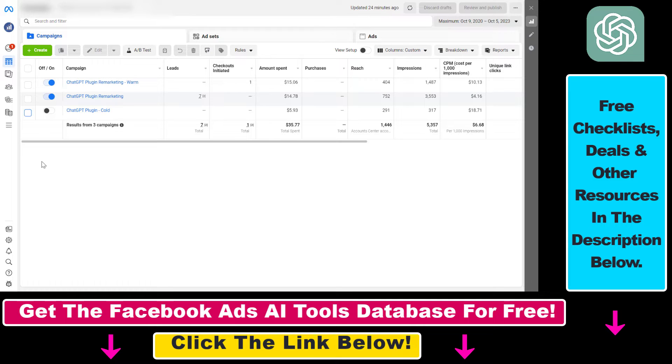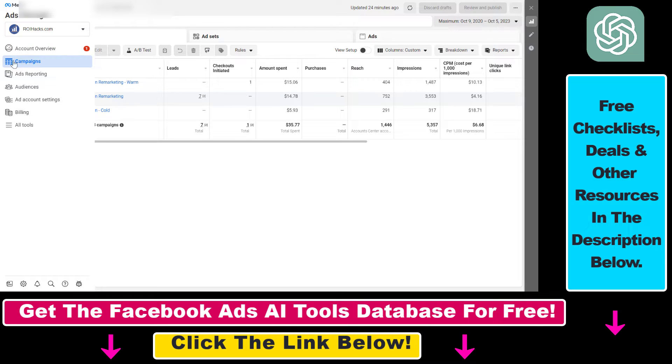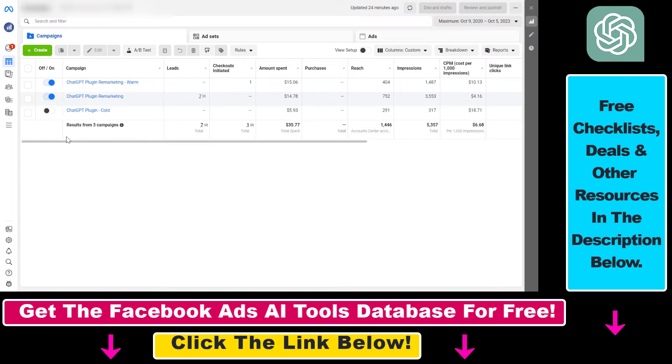You have to go to adsmanager.facebook.com, then make sure that the right ad account is selected and you are on the campaign step here on the left. Select campaigns, then you have to be clear about what you want to stop.